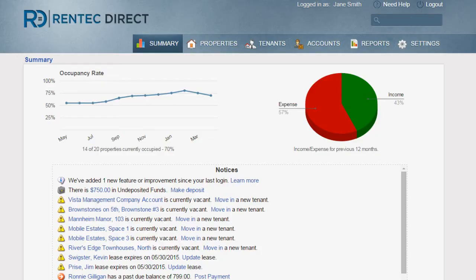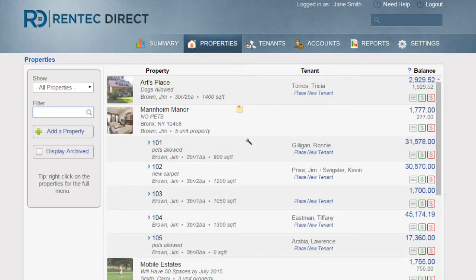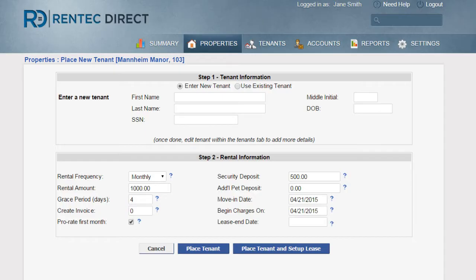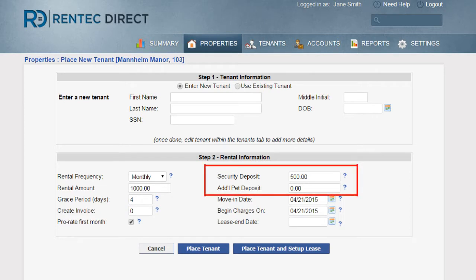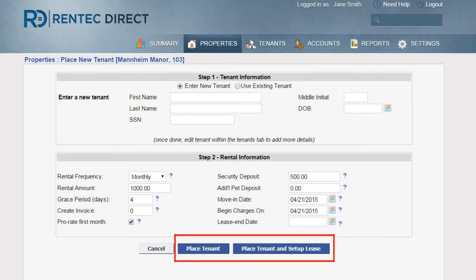When moving a tenant into their new home, head to the Property tab and click on Place New Tenant. In step number two, verify the amount of security deposit you wish to charge your tenant. After completing the other fields, click on one of the Place Tenant buttons.